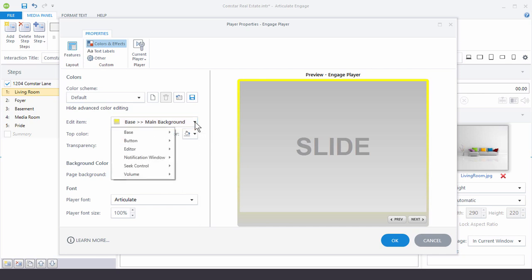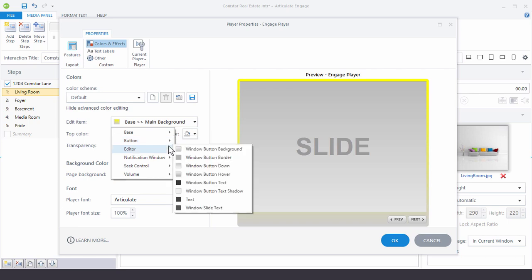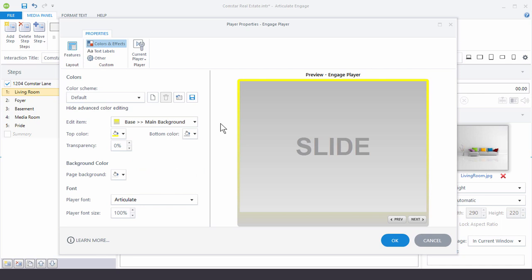But it's got a lot of control over the types of things that you can edit in here so you can really get it matched to your company's brand and the color scheme that you need for your course.